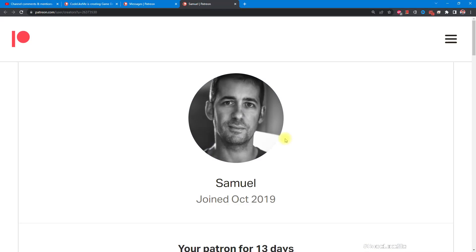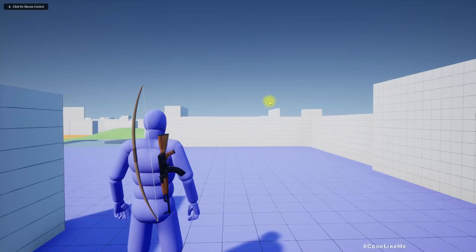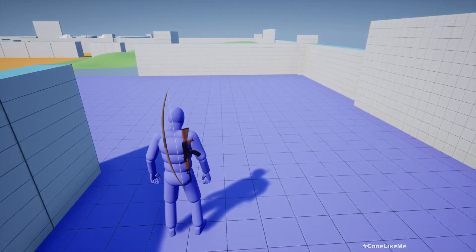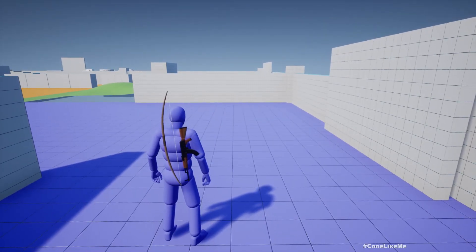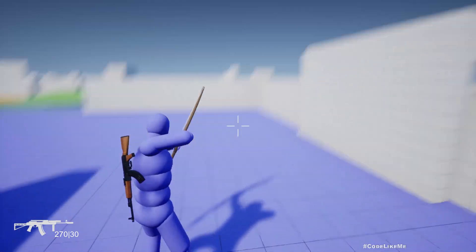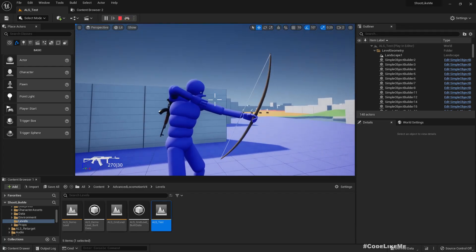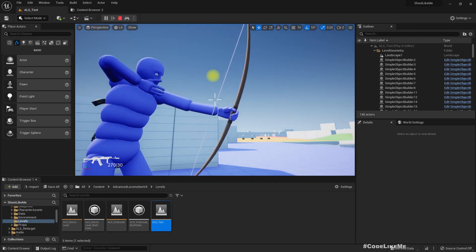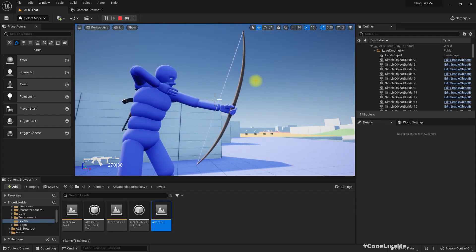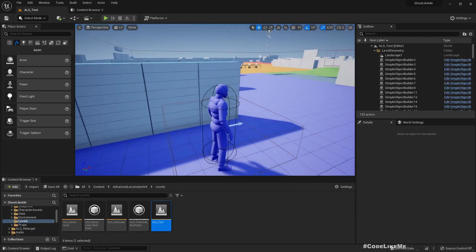These bow episodes are specifically sponsored by a generous patron - thank you very much for your support. Last time in the shooter project we added this bow as a weapon by creating a child blueprint of the gun, and we can equip it and go to the aiming mode. But as you can see, even though the character is doing the aiming pose for the bow, the string is not stretched as it should be.